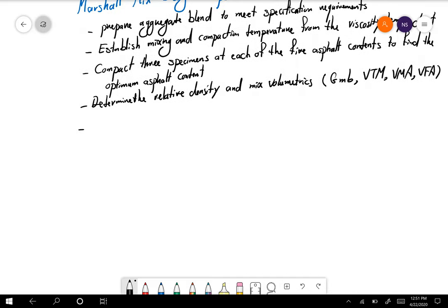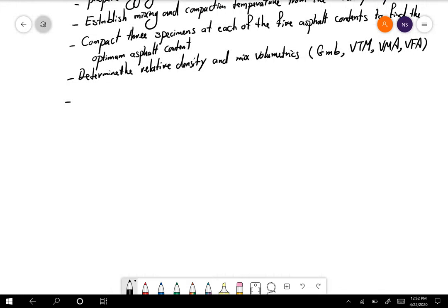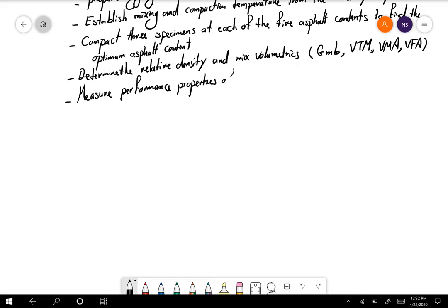Once you have your specimens and have determined the mix volumetrics, you measure the performance properties of each specimen at 140 degrees Fahrenheit.